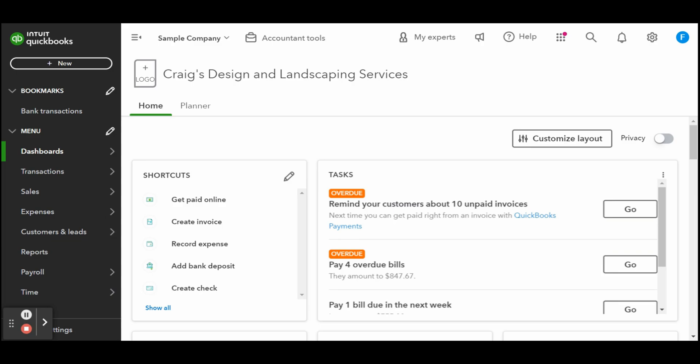I'll also show you how to create an invoice from an existing estimate, which involves locating the estimate, converting it to an invoice, and sending it to your customer. To start, click the white plus new button at the top left-hand side of your toolbar.